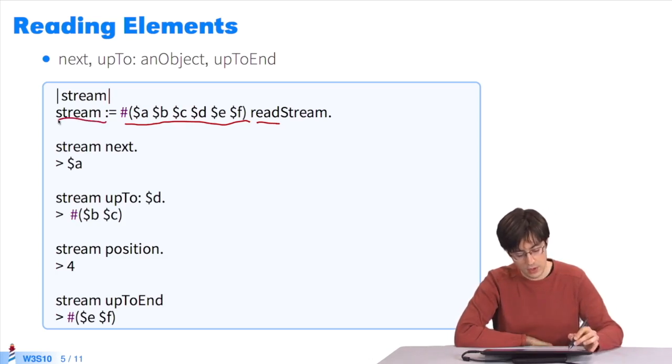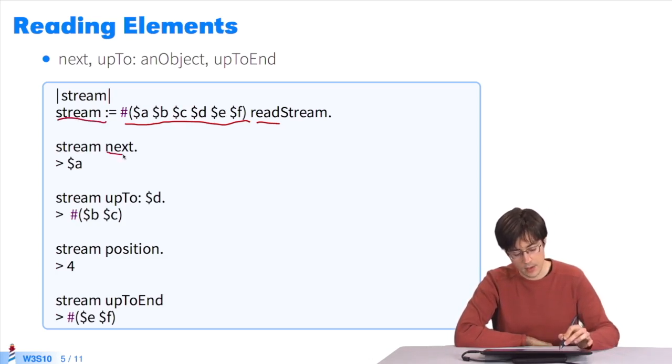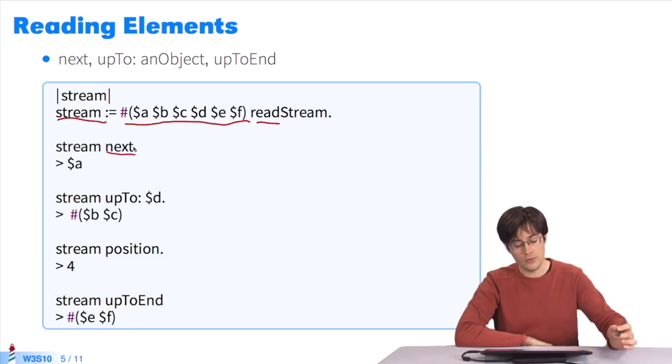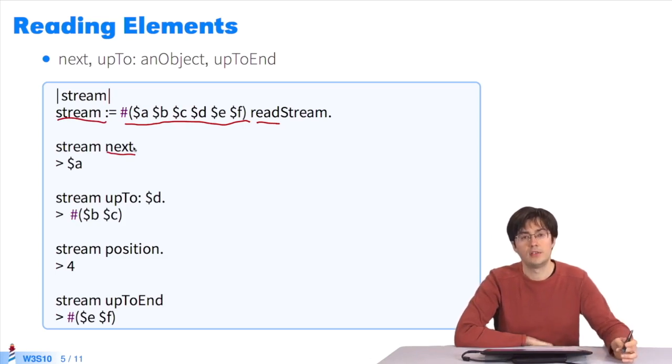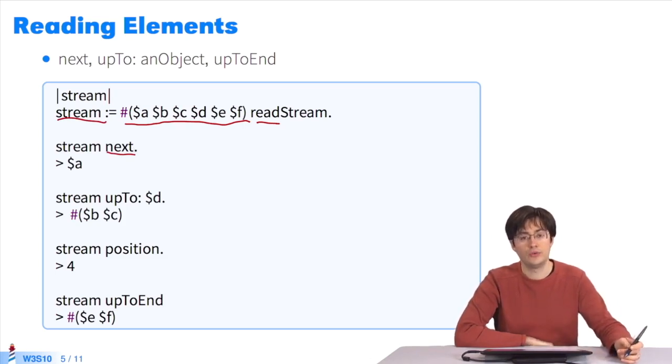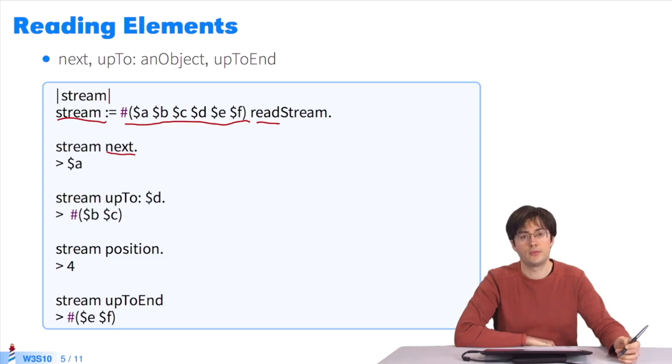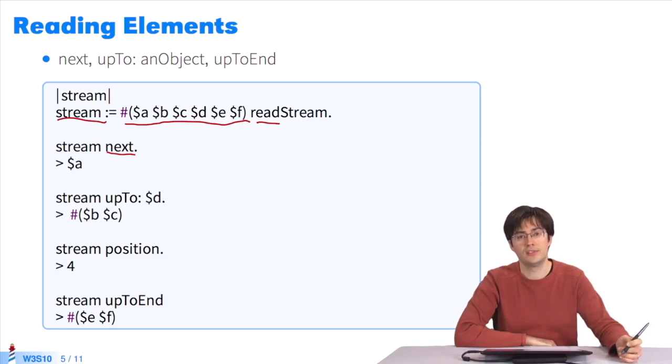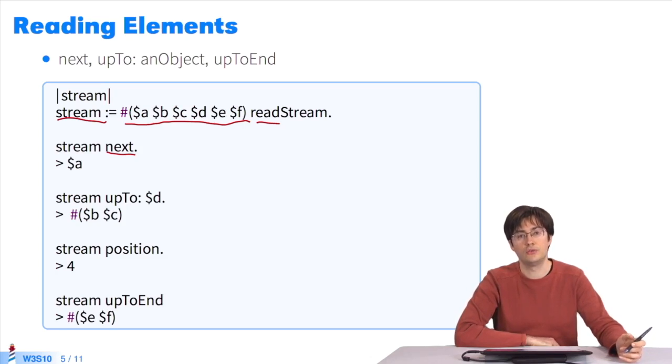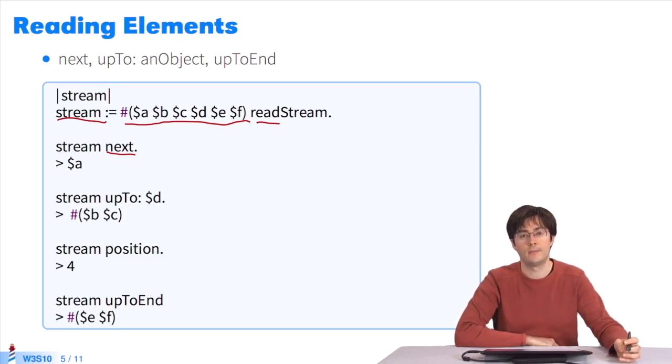Once the stream is ready, you may start by sending the message next, which will return an element right after the current position when the stream is initialized. The current position is zero at the beginning of the stream. Next returns the first element, which is A.